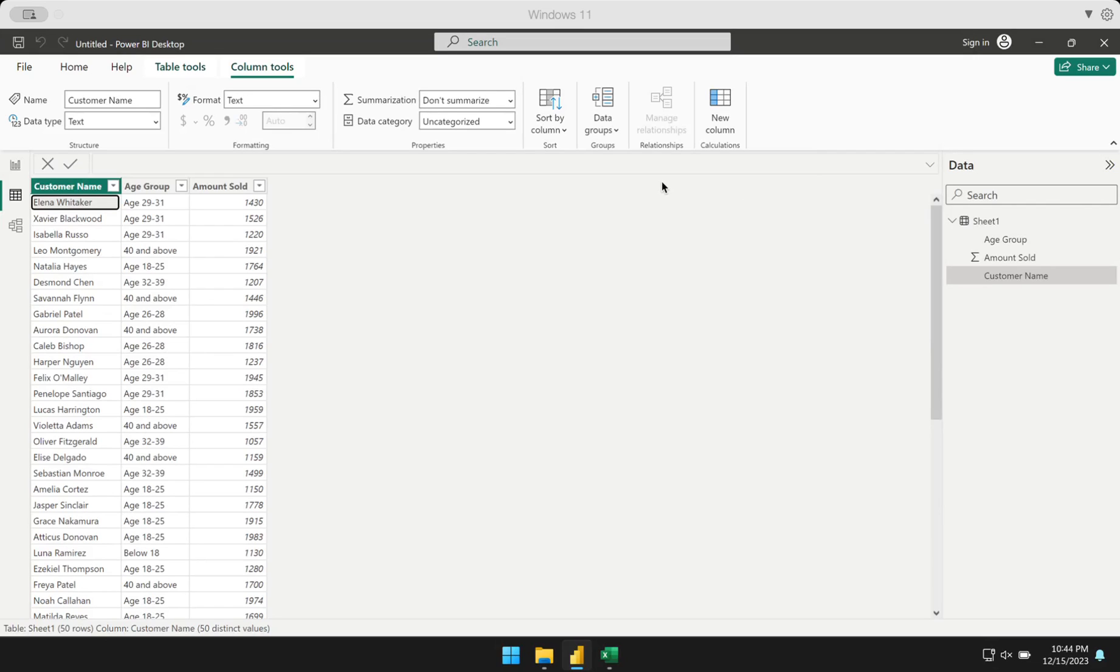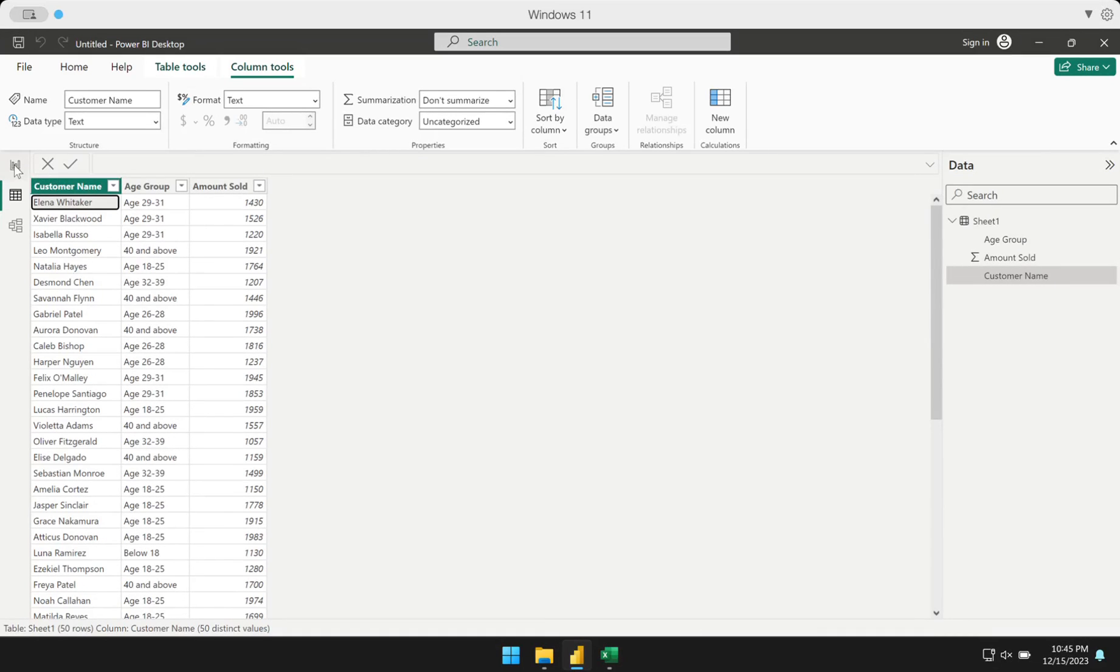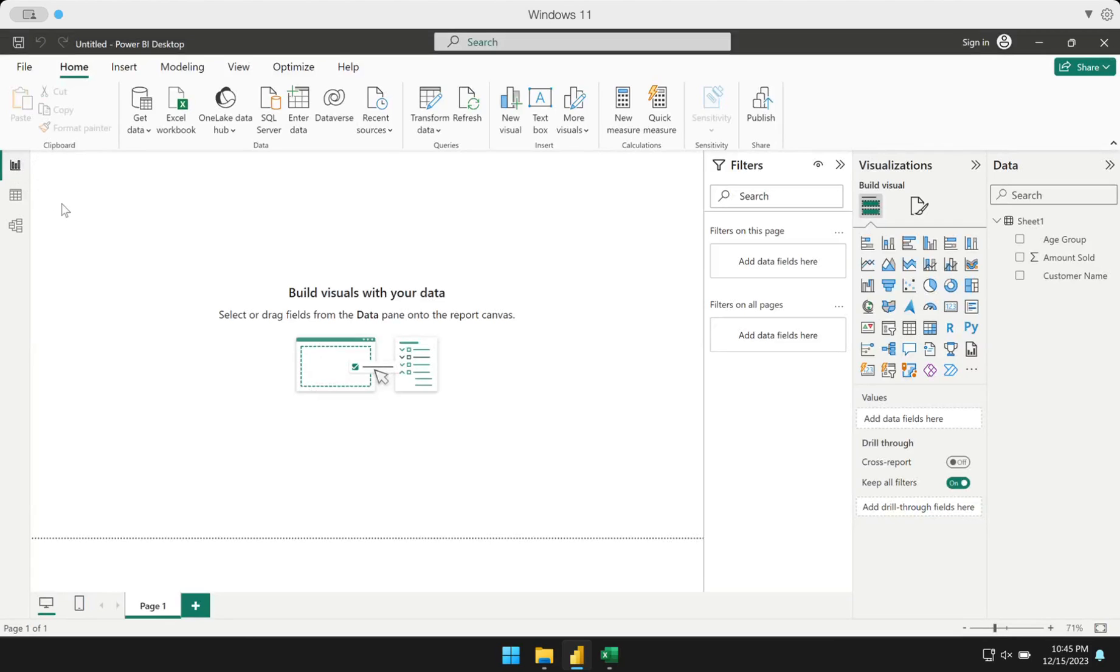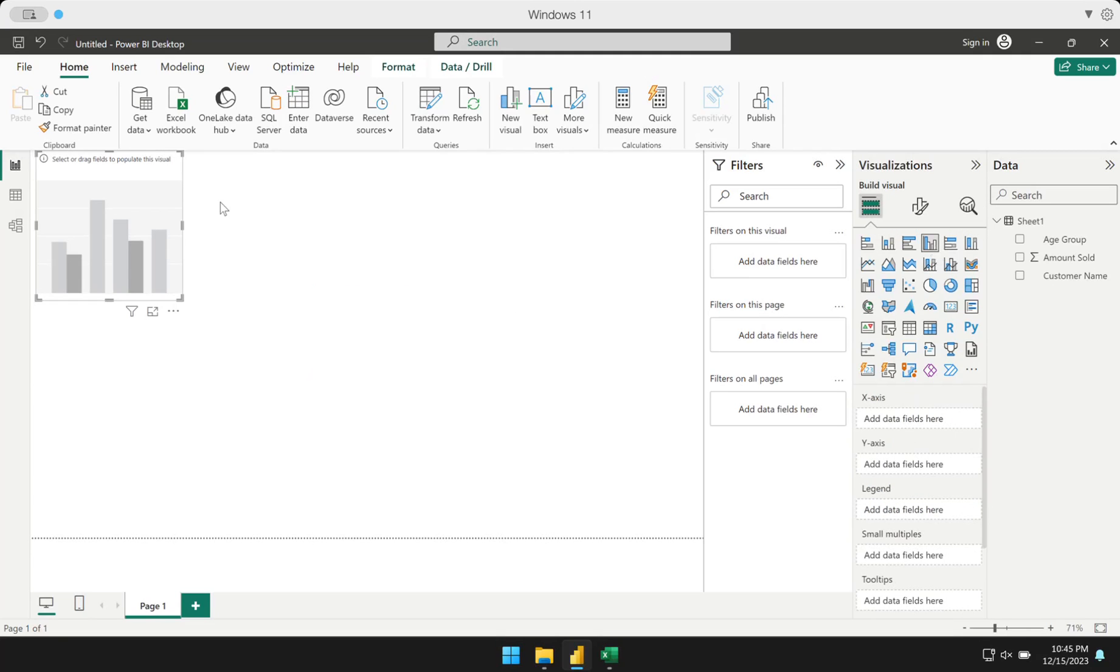I already loaded here a data table where I have customer name, age group, and the amount sold. Let's say I'm going to create a visual out of this so I can demonstrate the problem you'll encounter in Power BI. I'm going to create a regular clustered column chart here.